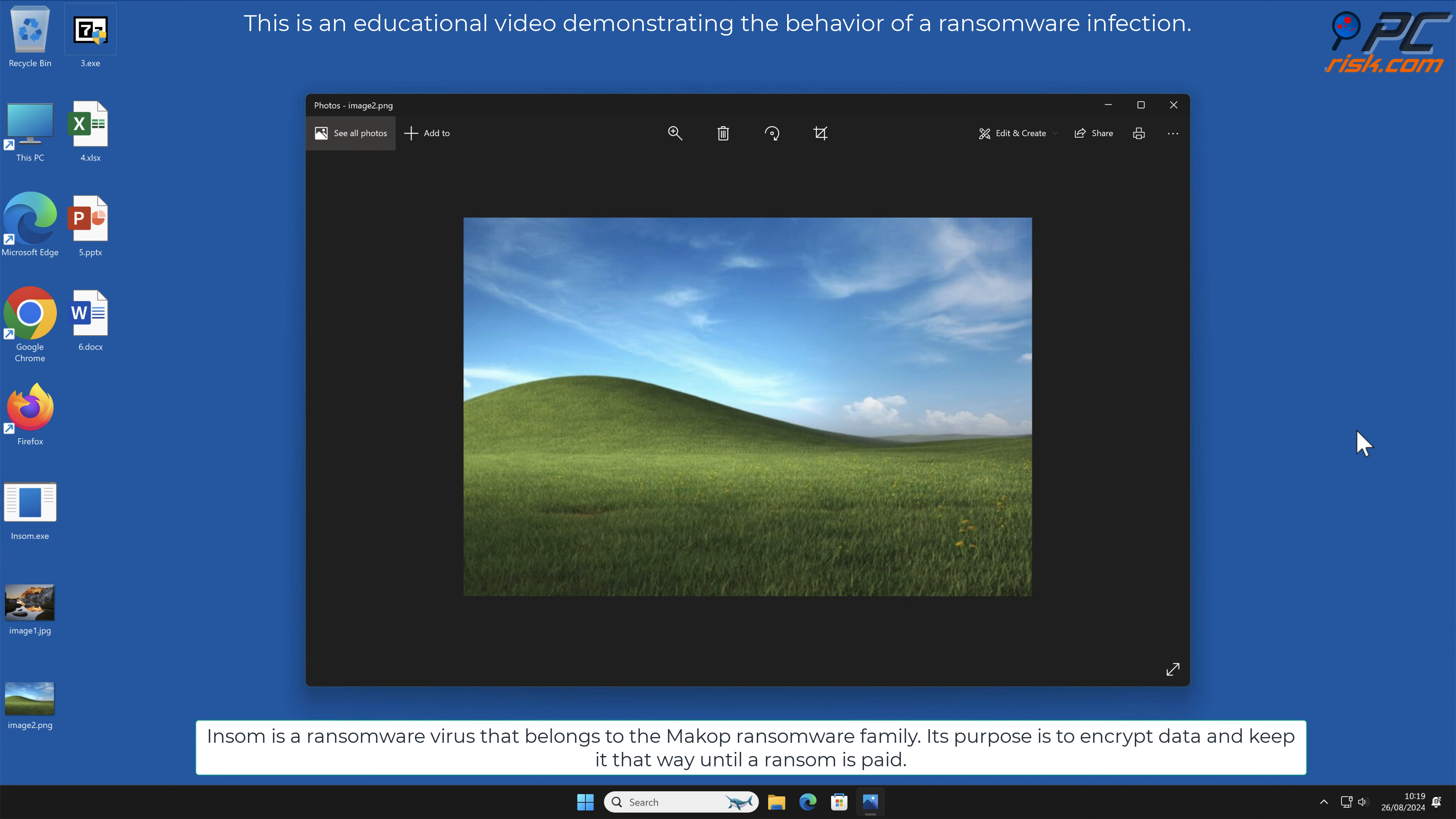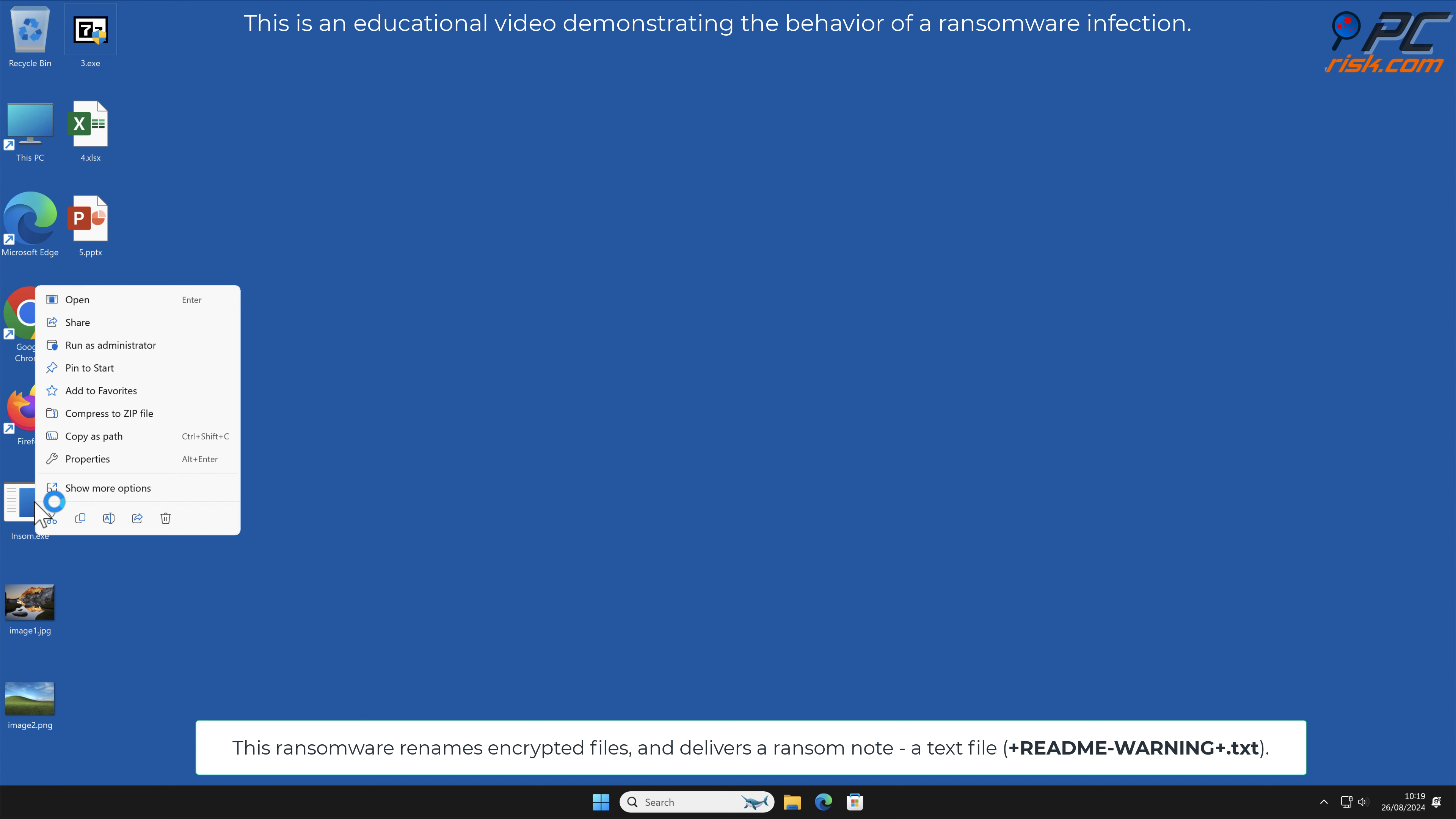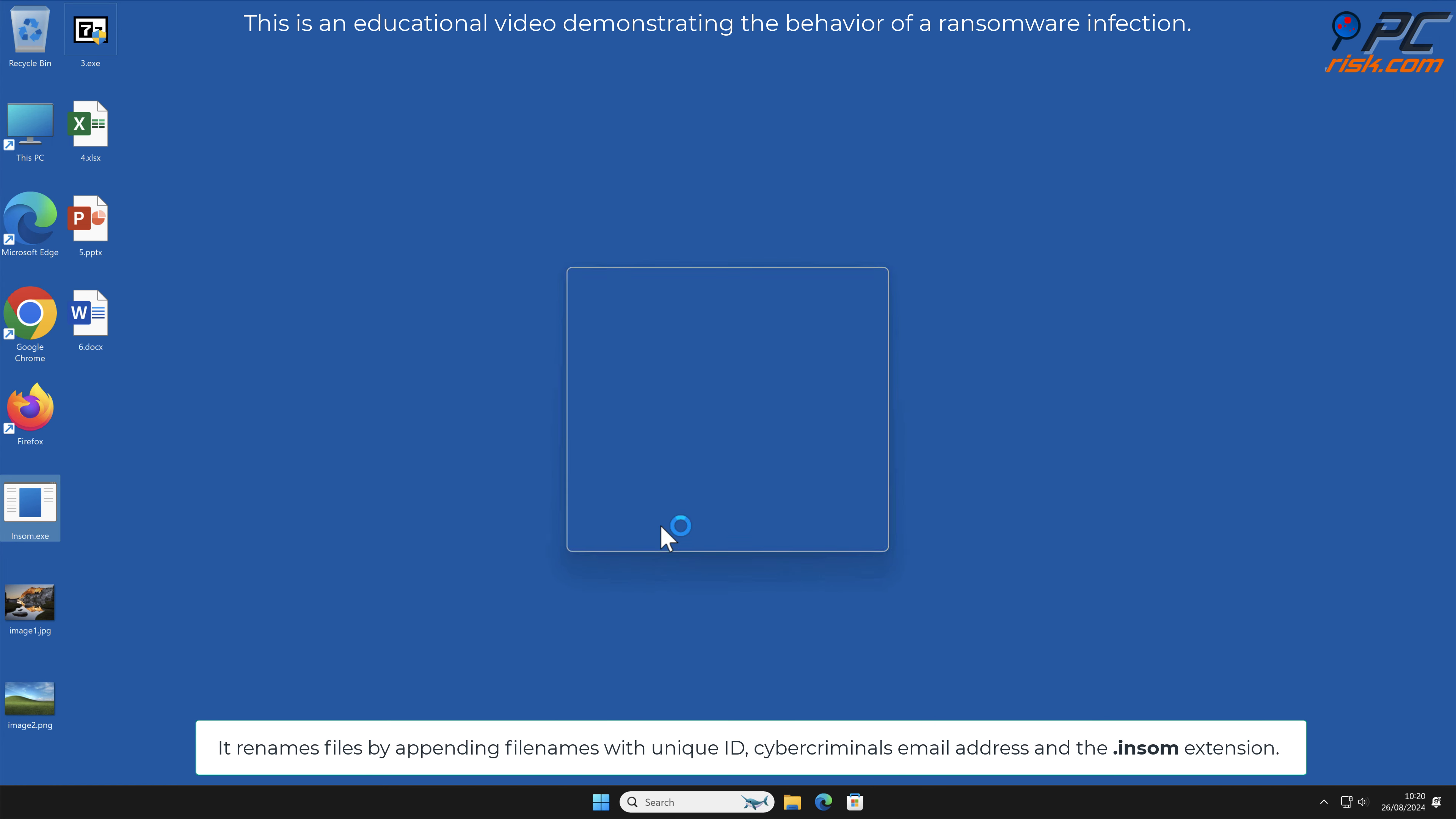This ransomware renames encrypted files and delivers a ransom note, a text file named +README-WARNING+.txt. It renames files by appending filenames with a unique ID, cyber criminals' email address, and the .insome extension.